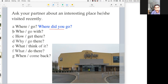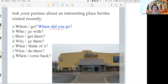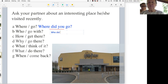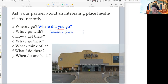Lena, if I give you 'who go with', how can you make a question? Who did you go with? Yes, perfect! Great job, Lena. 'Who did you go with?'